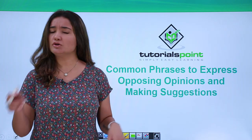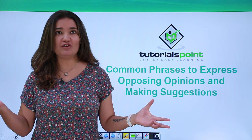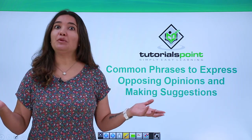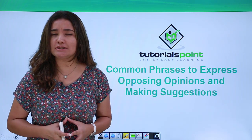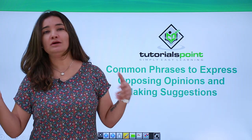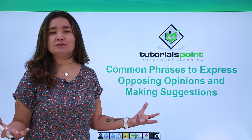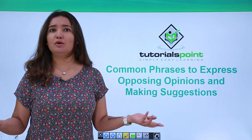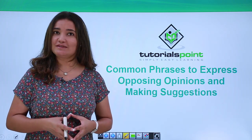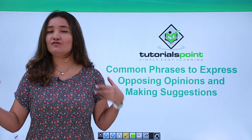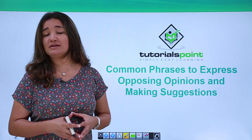What is your opinion about it? Do you want to make some suggestions? Well, aren't these very common questions that we are faced with at our workplace? Yes, they are, and don't you think it is really important — probably a really good thing — to learn different ways to express opposing opinions and to make suggestions? Well yes it is. So what are we waiting for? You are most welcome to Tutorials Point. Let us go ahead and learn what different phrases we can use to express opposing opinions and to make suggestions.